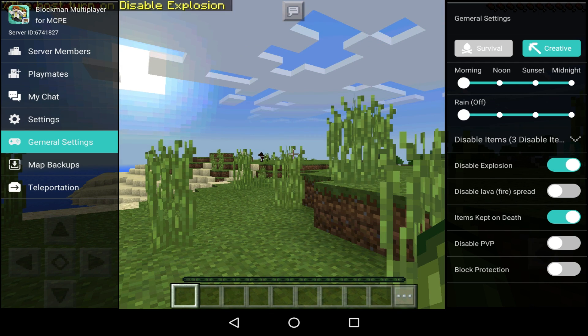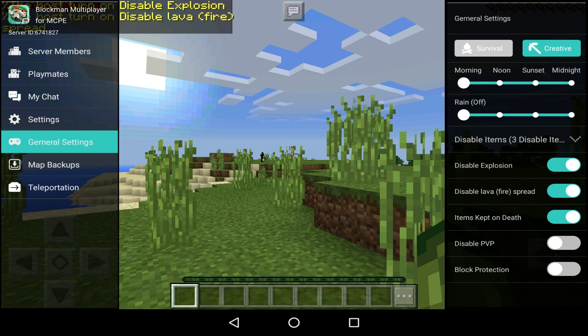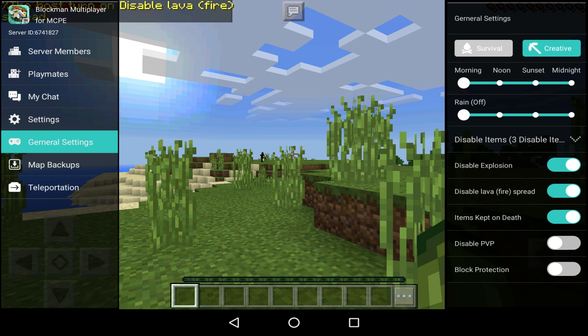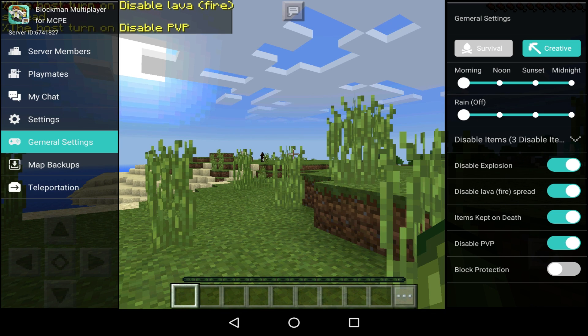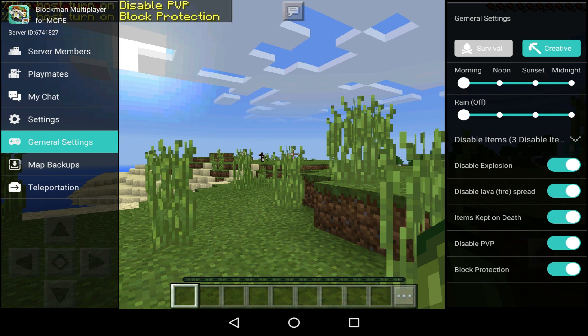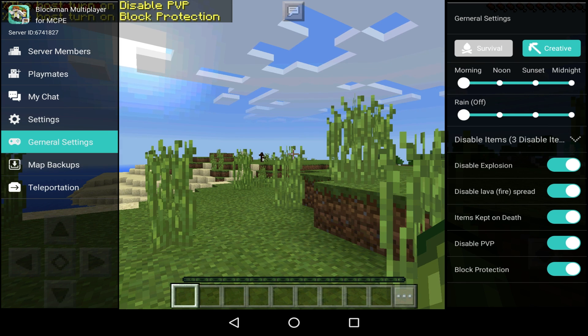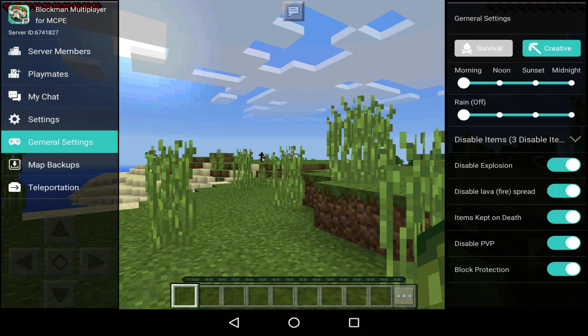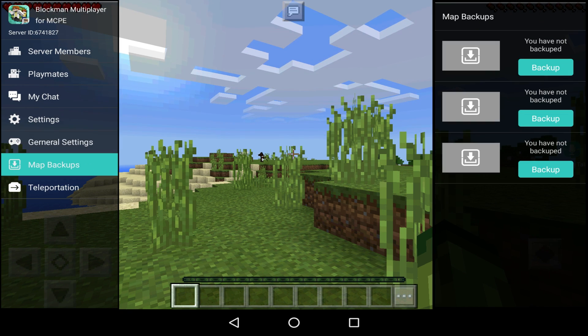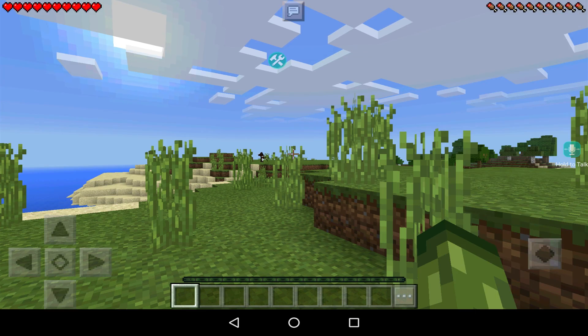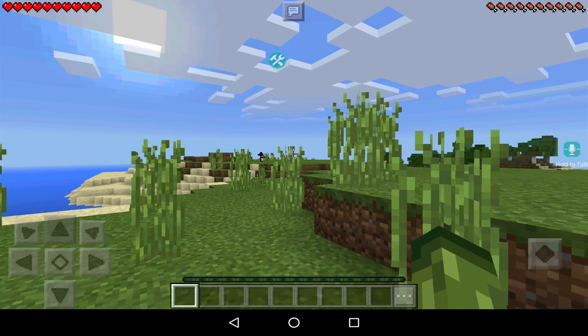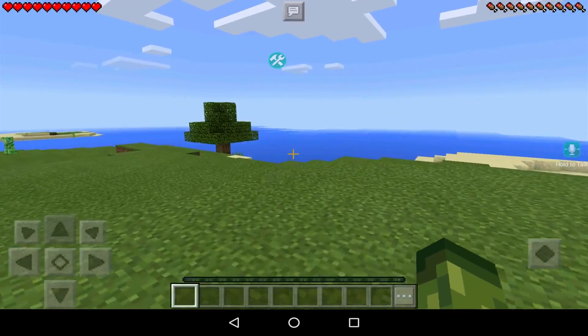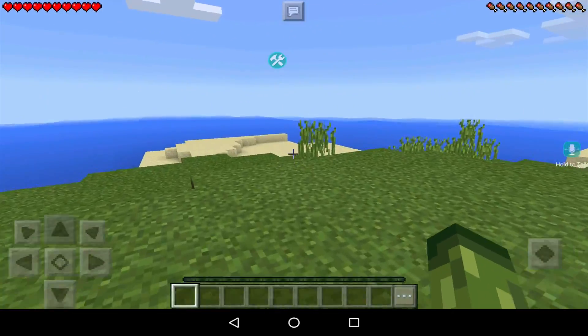You can disable explosions, meaning that creepers won't explode - they will still be there but they won't explode. You can disable lava and fire spread, meaning that people can't grief you. And if you want yours to be a non-PvP server, you can get rid of this. And you've also got block protection as well. So it's absolutely awesome that you can do this, and this is what Realms specifically need - and specifically Realms don't have this. And for example, maybe you feel like there's a griefer in the world - you can make a backup of your worlds and save them. You can also teleport as well, and it's absolutely fantastic.